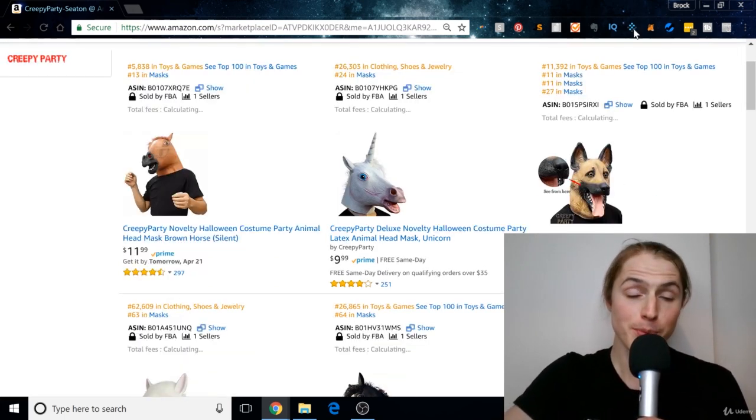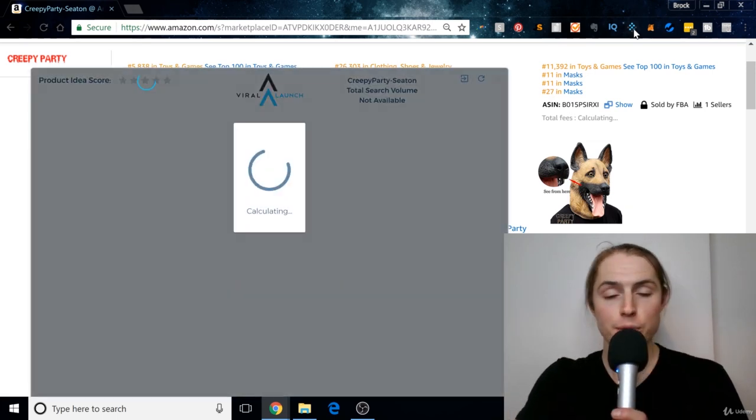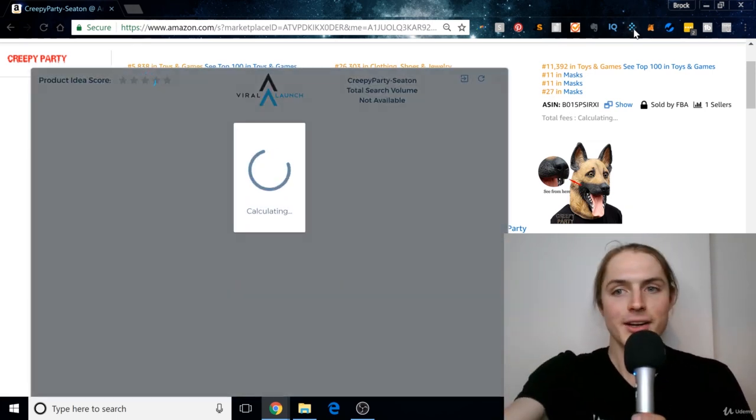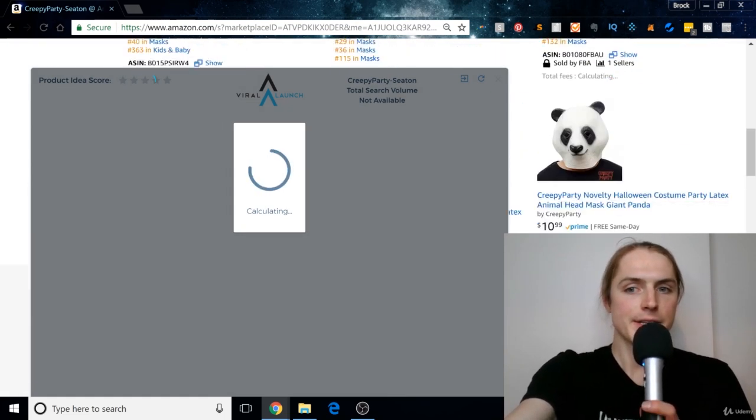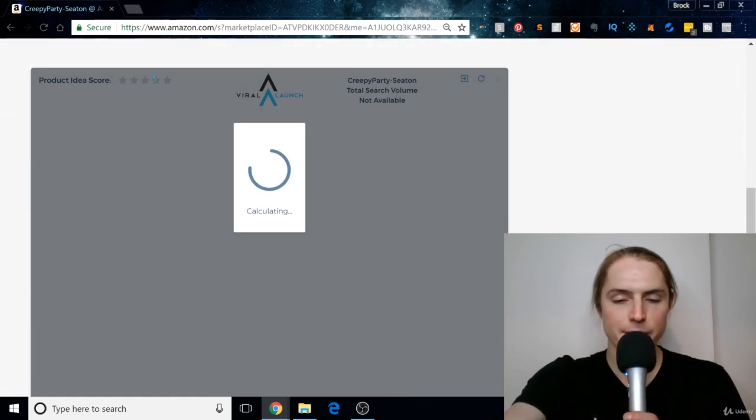okay, well, how much money does he make? Pull up Viral Launch, and it'll tell you his sales estimates, and it's like, oh, okay, this guy makes this much money.